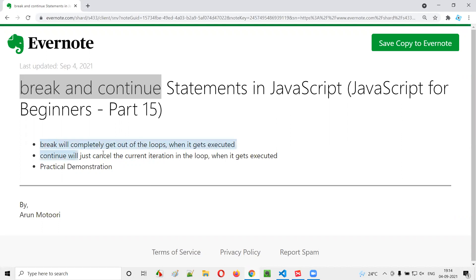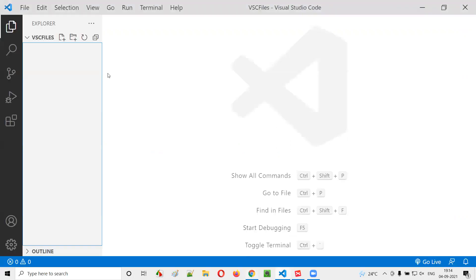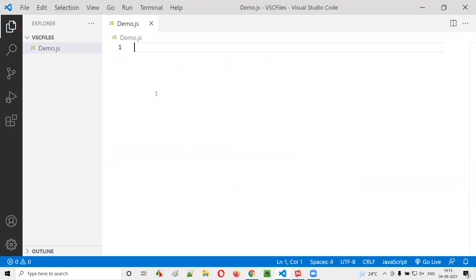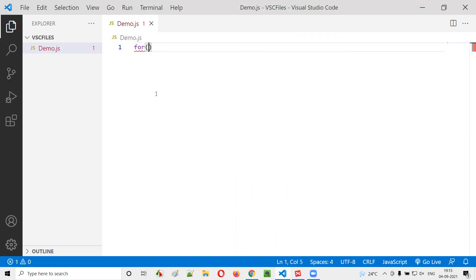So now let me practically demonstrate the break statement inside a loop. I'll go to Visual Studio Code and create a sample demo.js JavaScript file. Now let me create a for loop, just to make your understanding easy with the break statement.